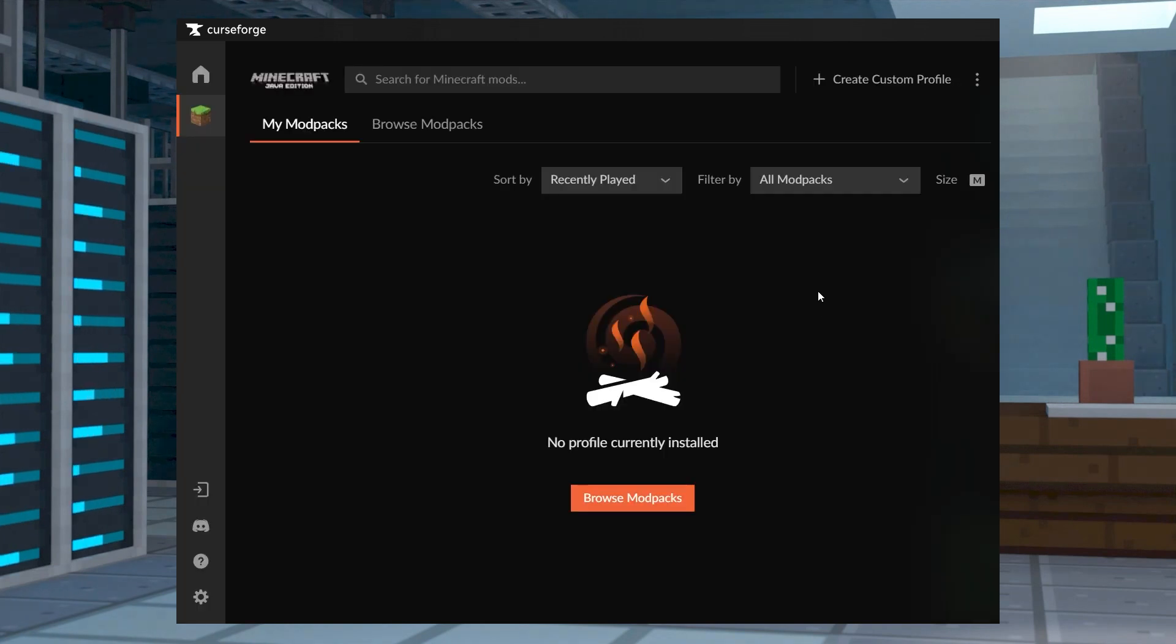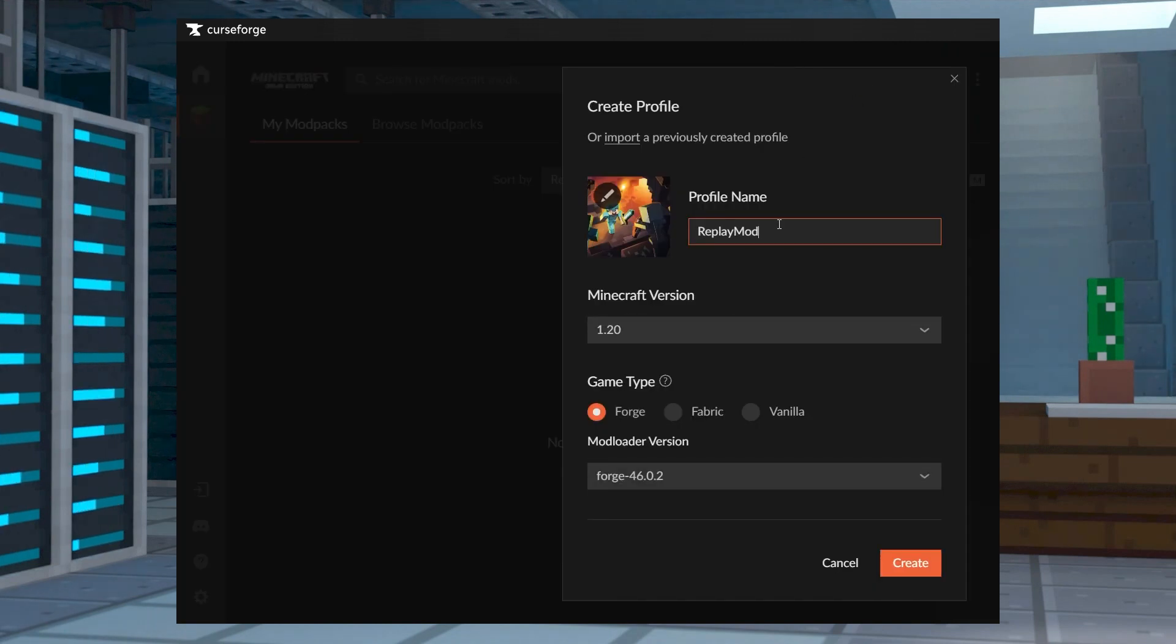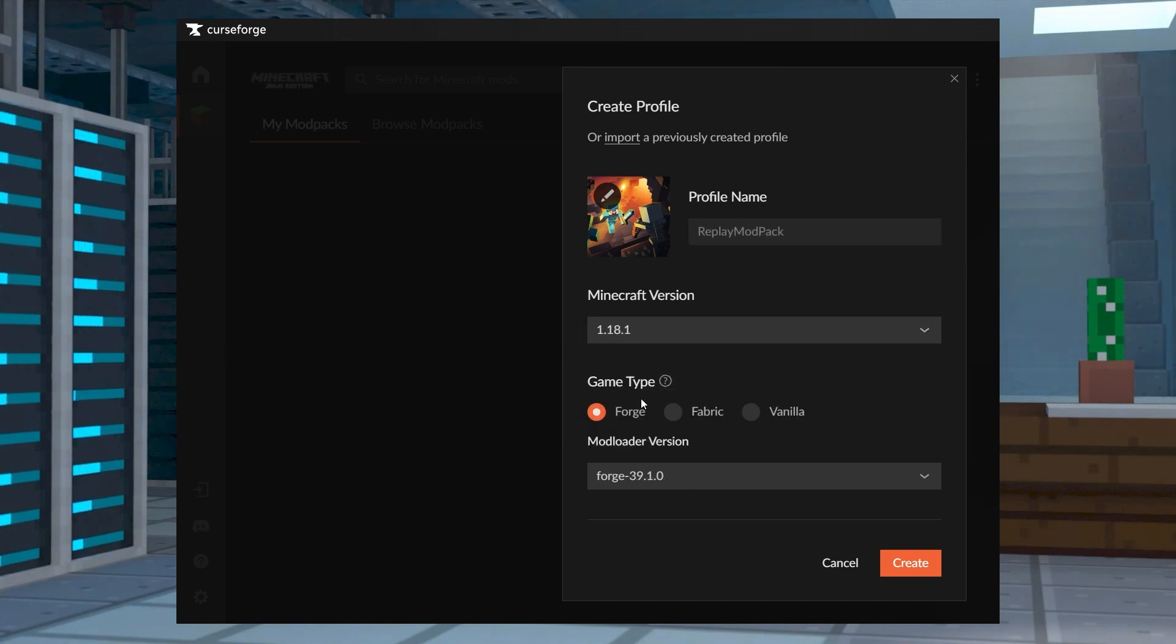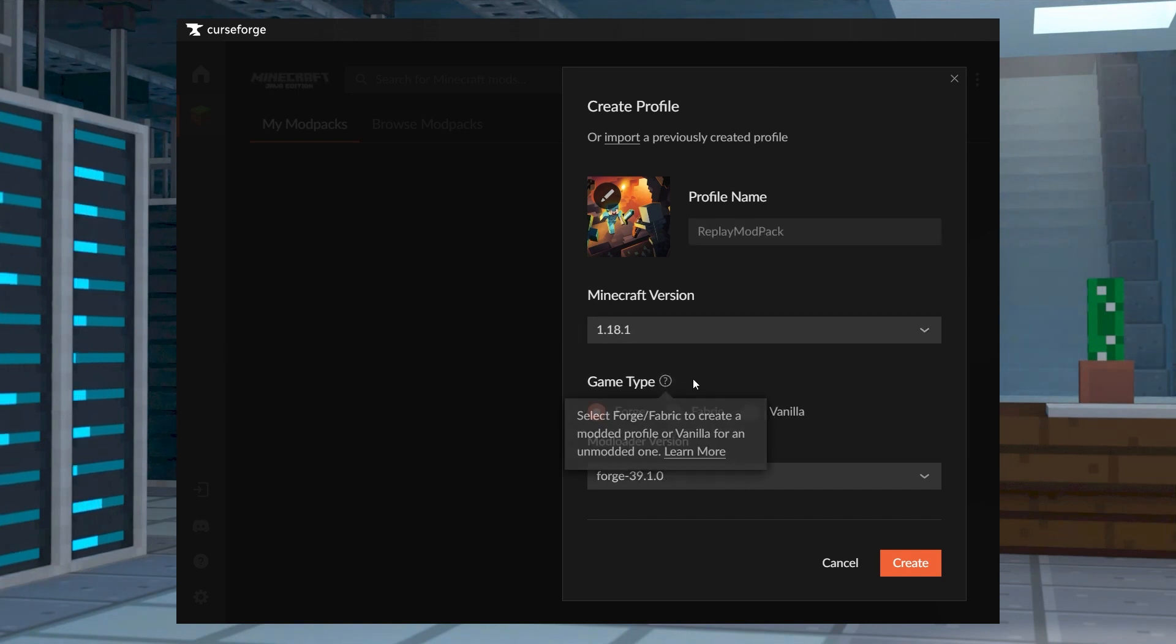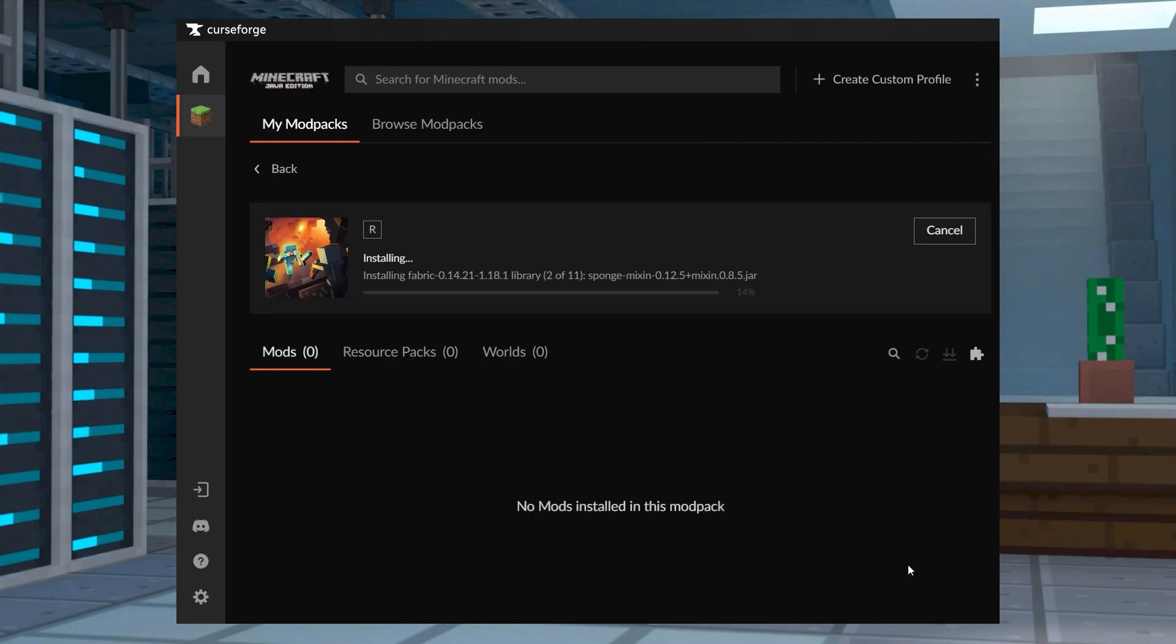Start the CurseForge launcher and click create a custom profile in my mod packs. And then you can enter a profile name and continue to select the Minecraft version and then the game type. If you need to change the exact Forge or Fabric build, you can do that in the mod loader version. Once everything is filled out, you can head to create at the bottom right.